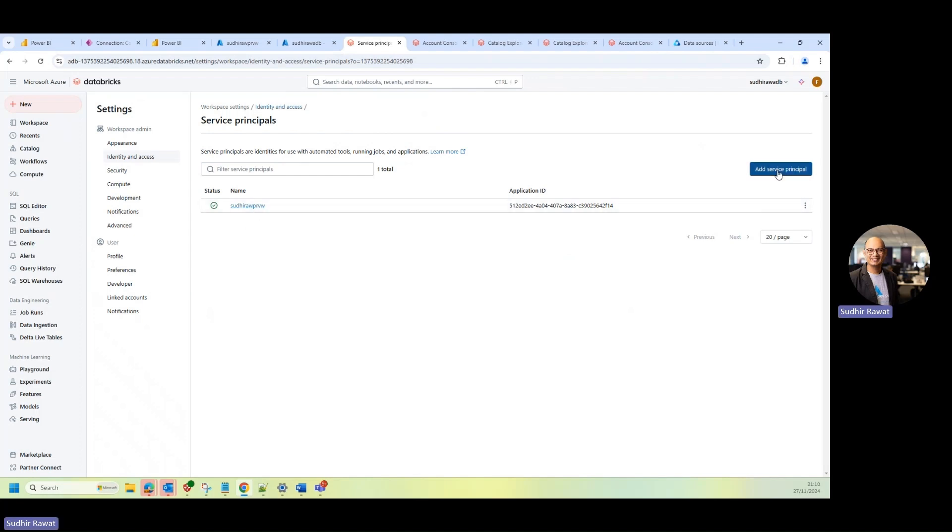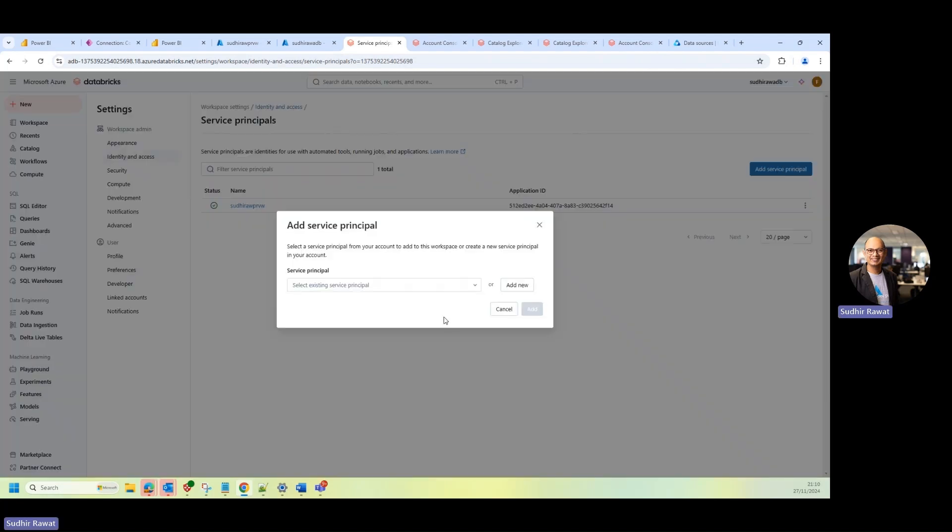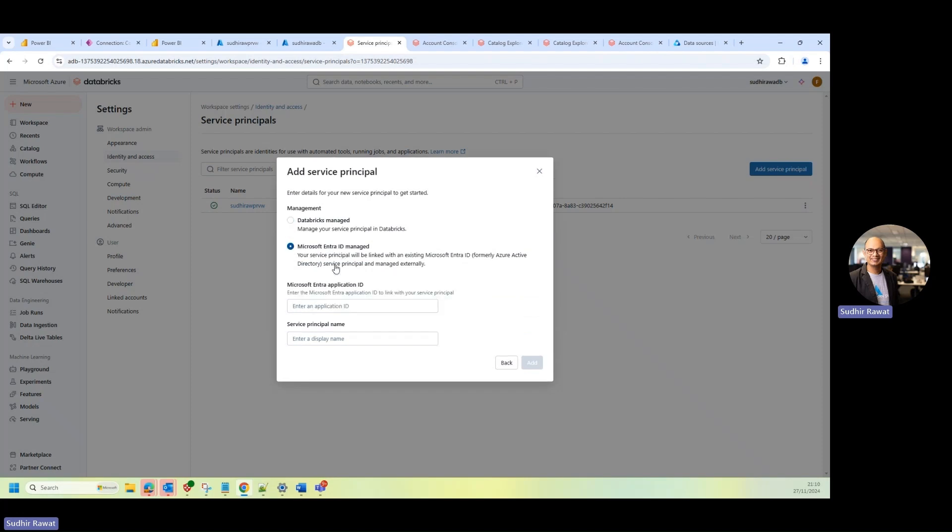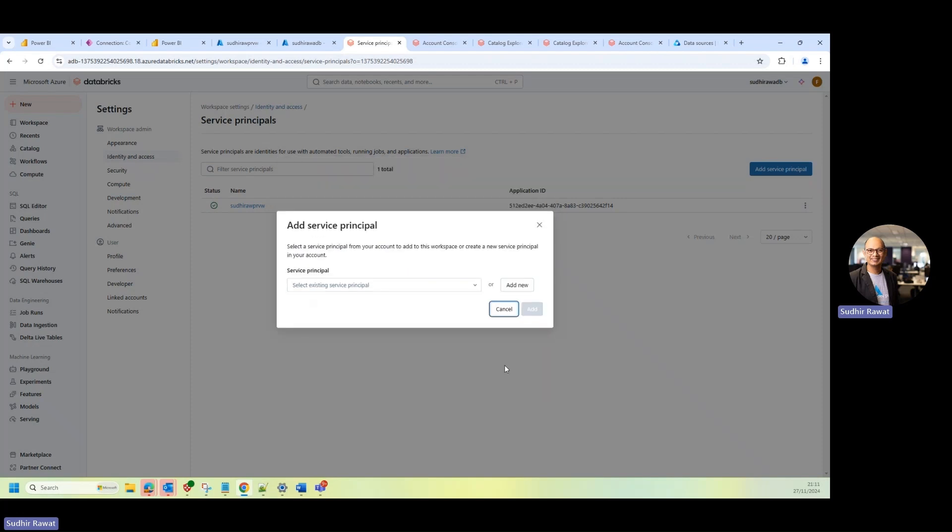If not, then you can actually go ahead and again add it over here. So you search for your service, click on the Add New. And then again, search for the Entra ID and provide the Entra application ID and service principal name. And this is good and add.